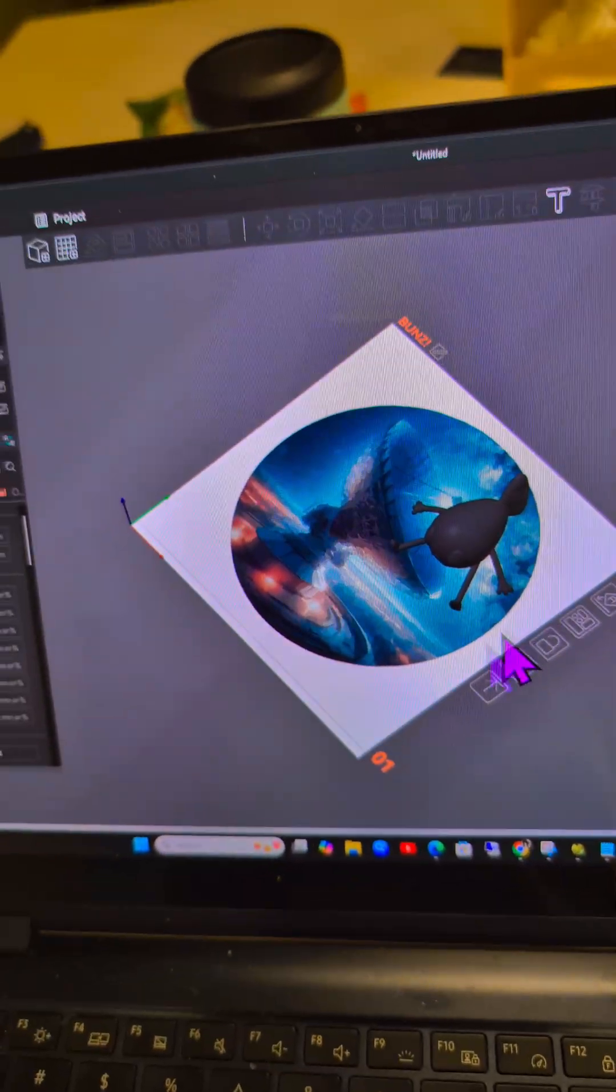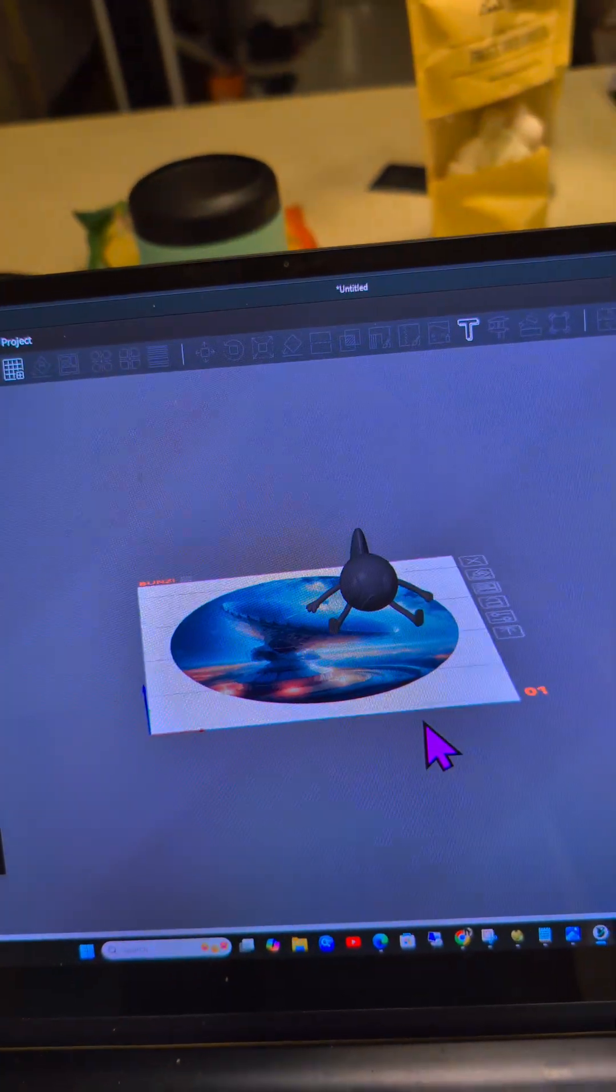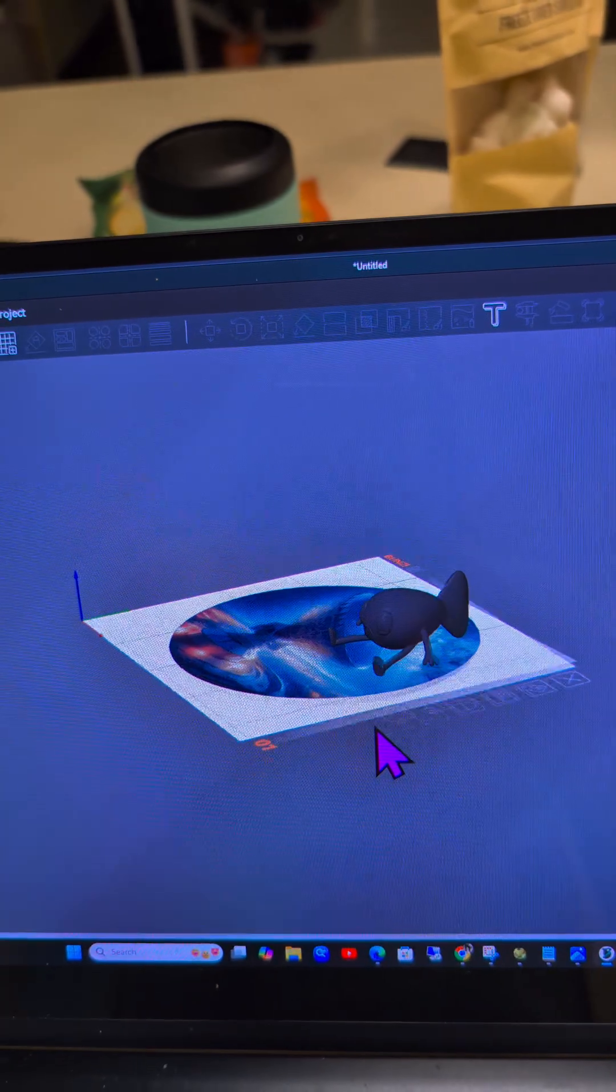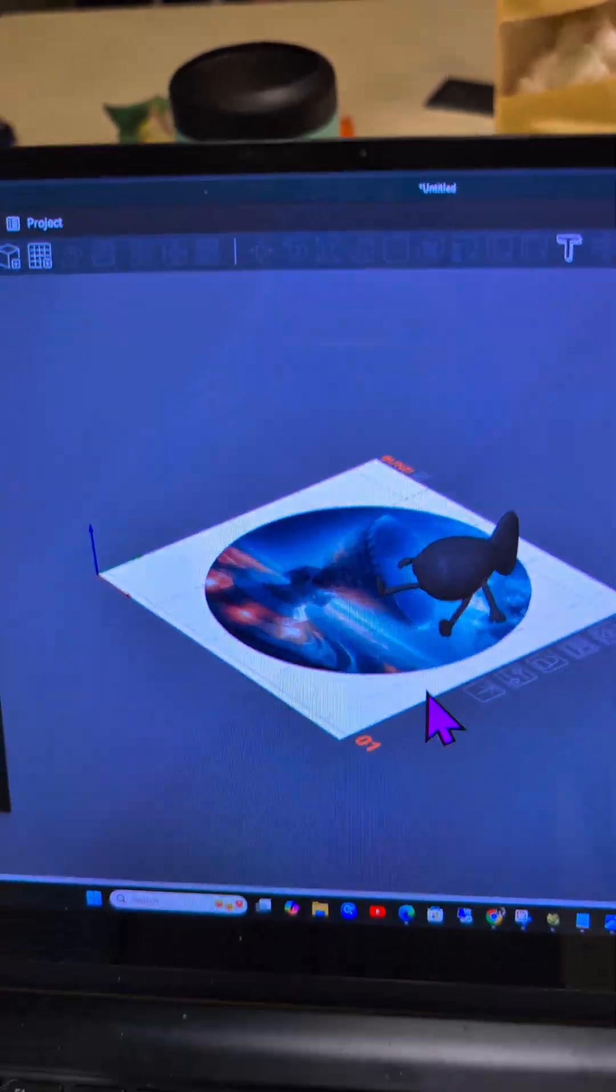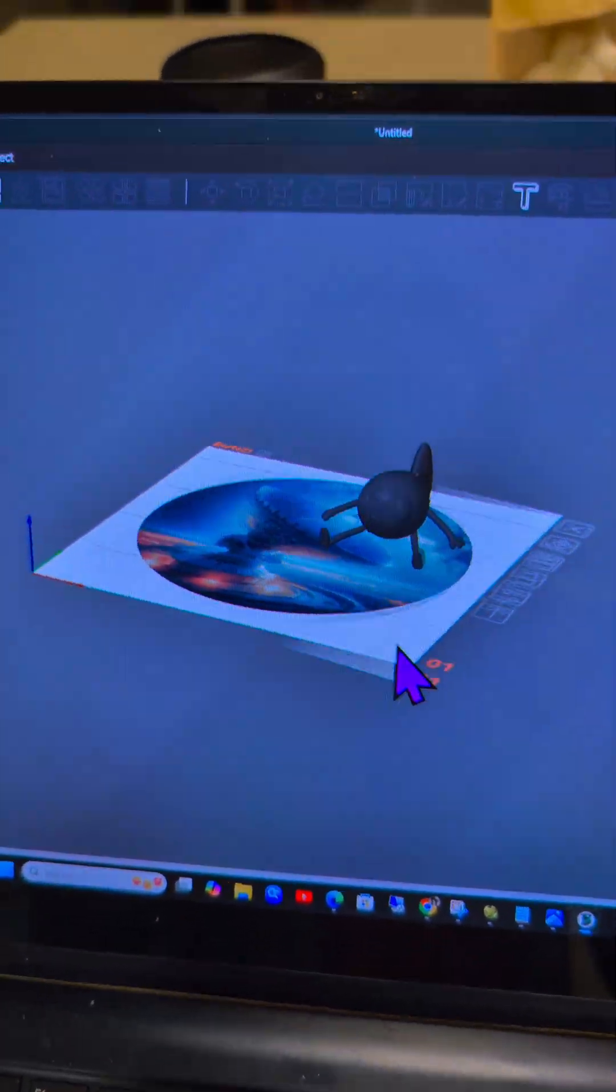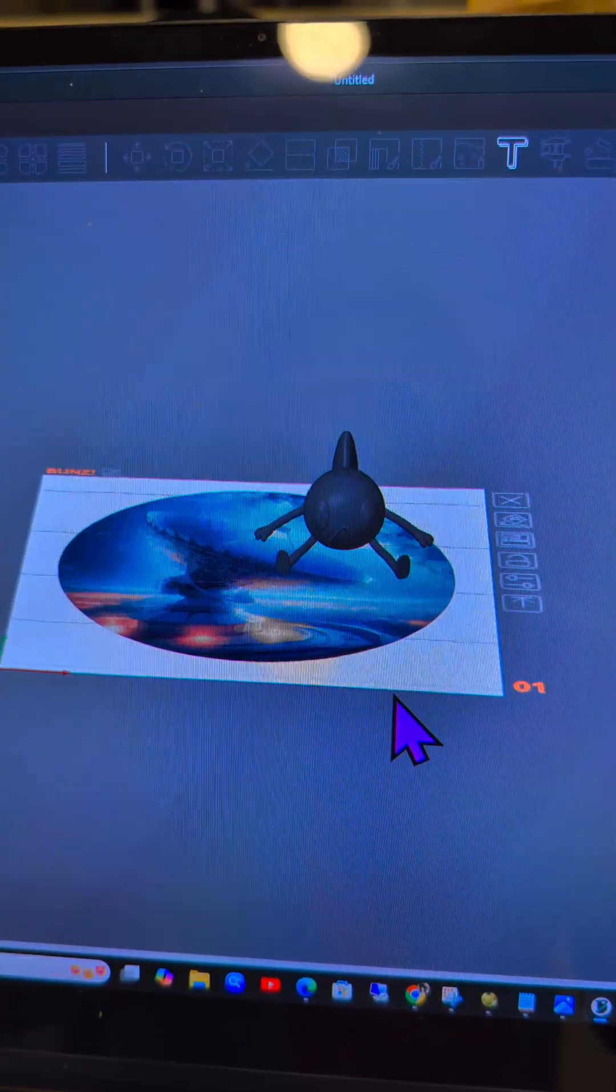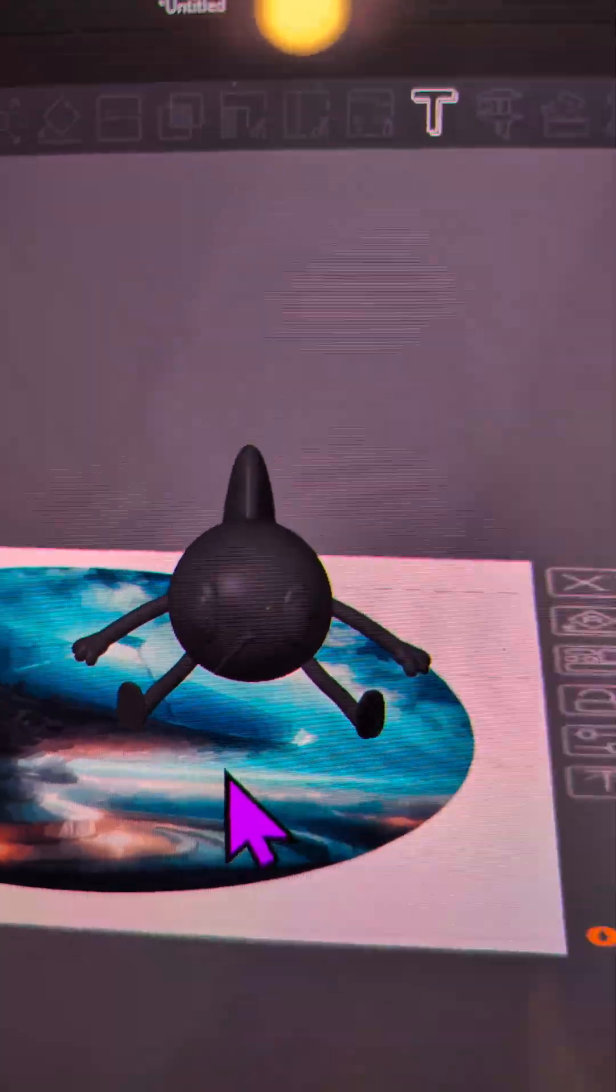Anyways, hope this helps. I do a lot of Orca tutorials and 3D printing stuff, so if you're interested in that, consider subscribing and I'll catch you on the next one.